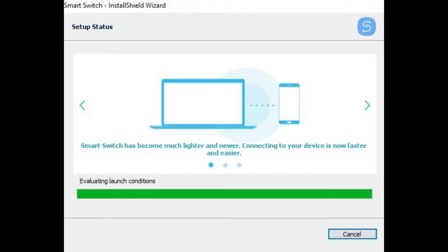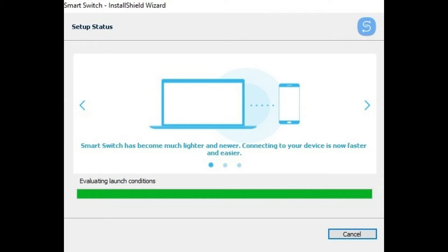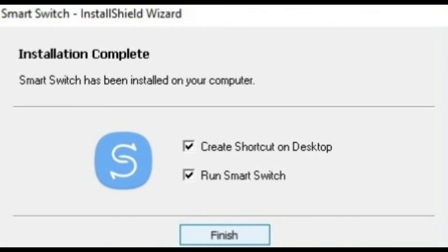Accept the terms and conditions using the checkboxes and click on Next. It will take around 2-3 minutes to install the software, so be patient and let the software install. Once the installation is complete, a pop-up window will show as shown in the video. Just click Finish and you are done with the installation part.